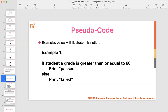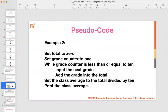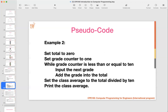Here is another pseudo code example to calculate class grade average: set total to zero; set grade counter to one; while grade counter is less than or equal to 10, input the next grade, add it to total, then increment counter; calculate grade average by dividing total by 10; then print the class average. This calculates the grade average of 10 students, and because it reads like English, anyone who understands English can understand this pseudo code.